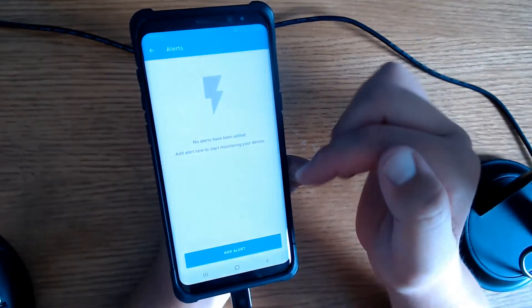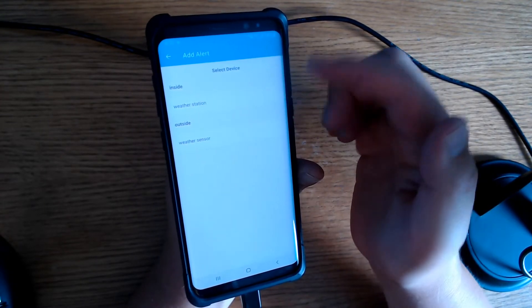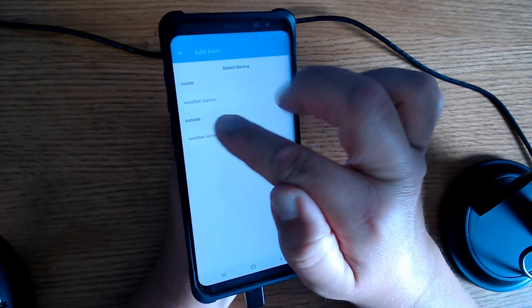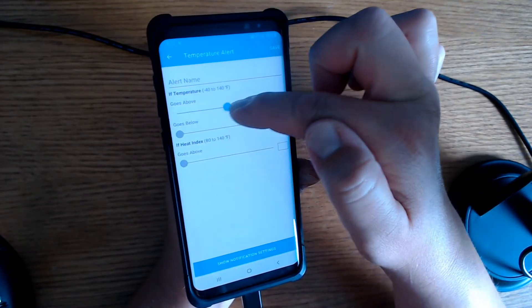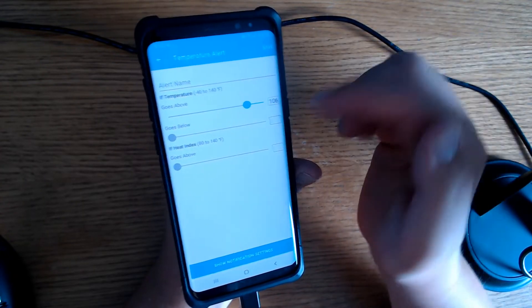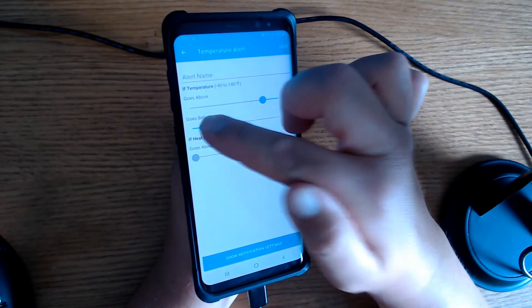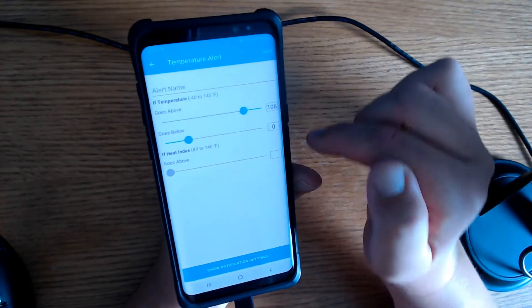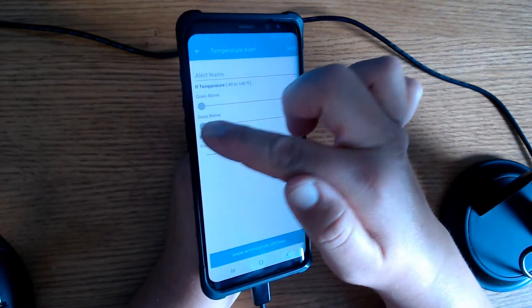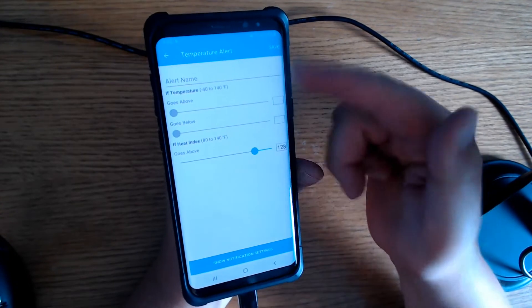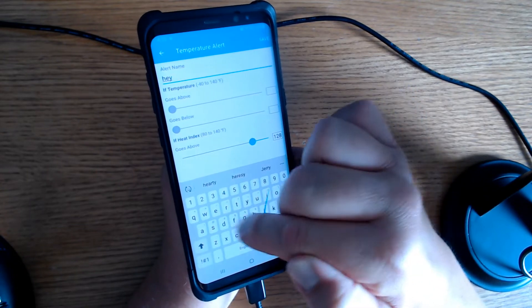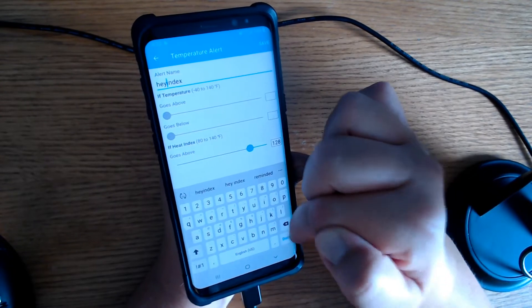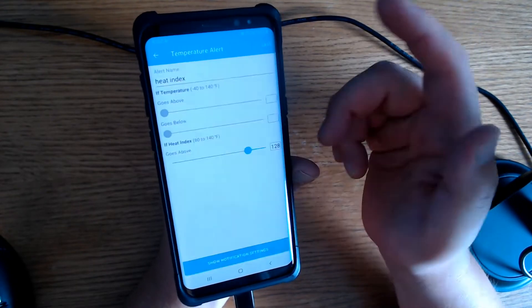Okay, and then open up our menu again. Down here we've got alerts. I don't have alerts, but I can add one. I can add an inside alert, maybe if it gets too hot inside. But let's add an outside alert, a temperature alert. So if the temperature goes above, I'll say 106, I'll get an alert. If it goes below, I'll say below zero, I get an alert. And if the heat index, you can set that as well. But apparently you can't set them at the same time. So maybe you can just call this one heat index, and then save.